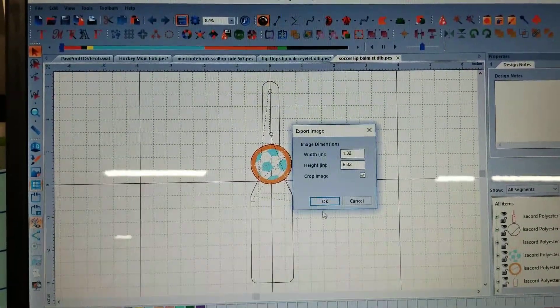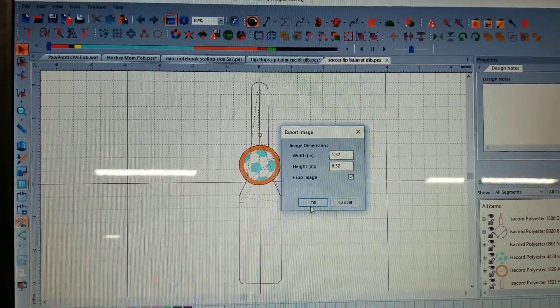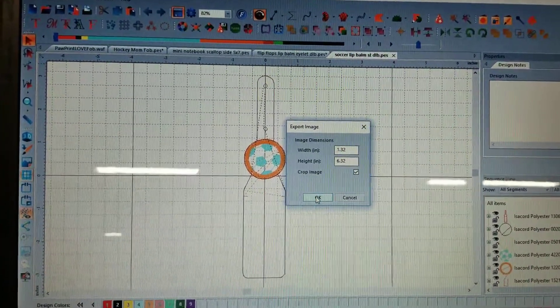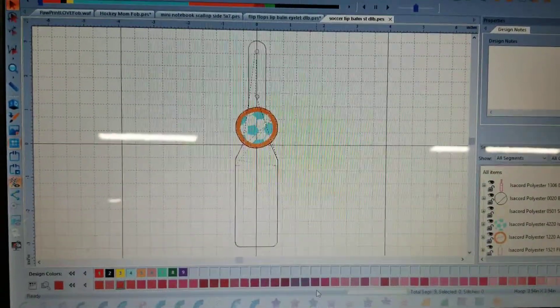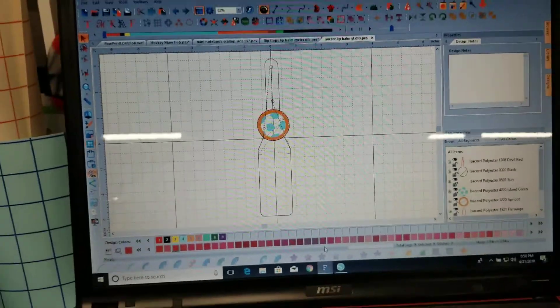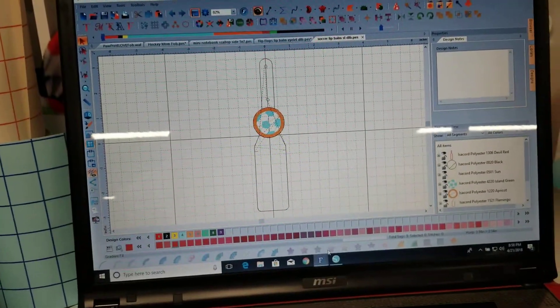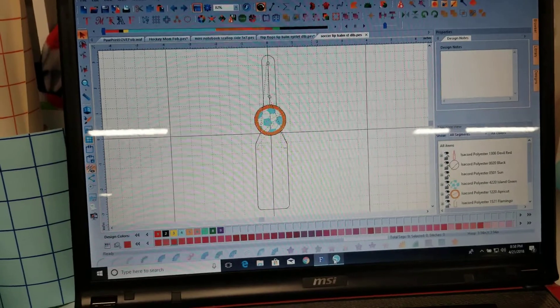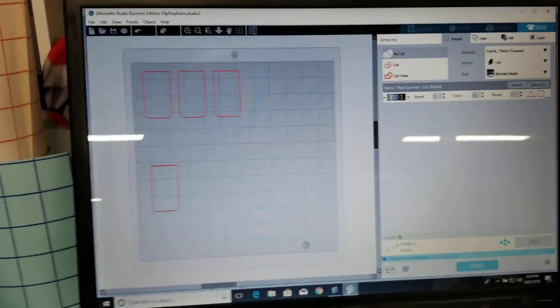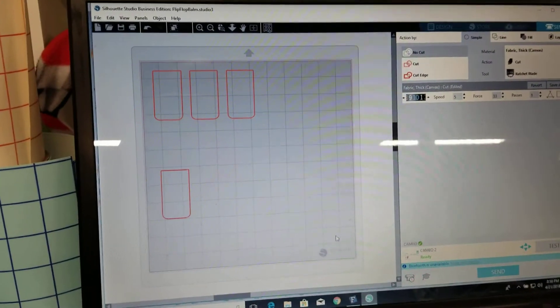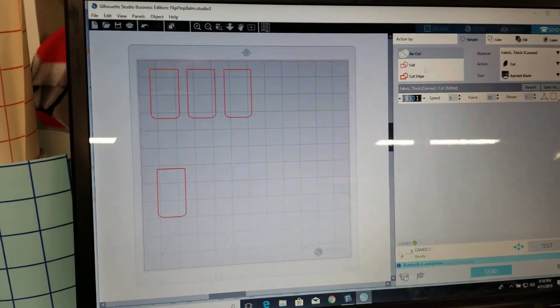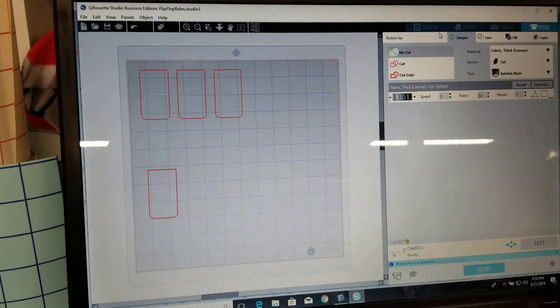I just hit okay because when I open it in the software anyway it's going to make it super duper tiny which is really annoying but I haven't figured out how to fix that yet.